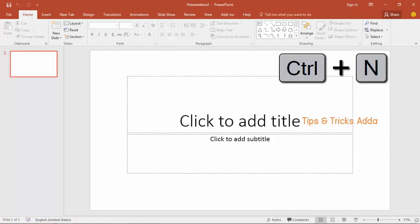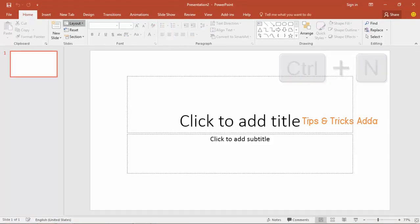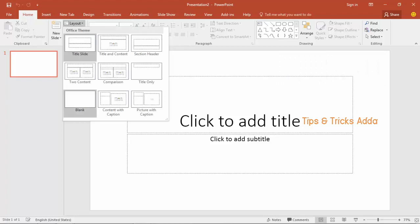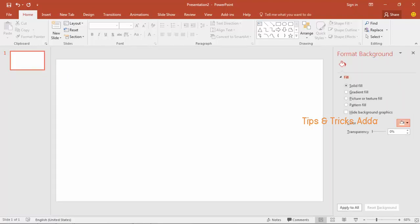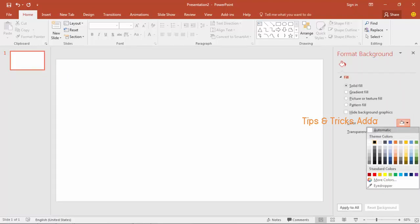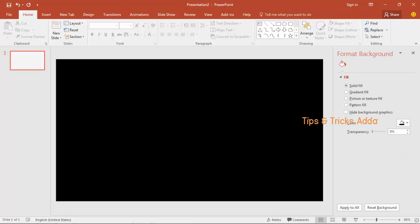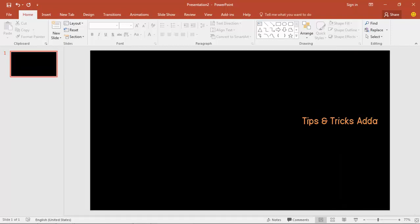To make this timing effect, first open a new PowerPoint file. Come to the layout and make it blank. To make it look better, set the background to black or any darker color.